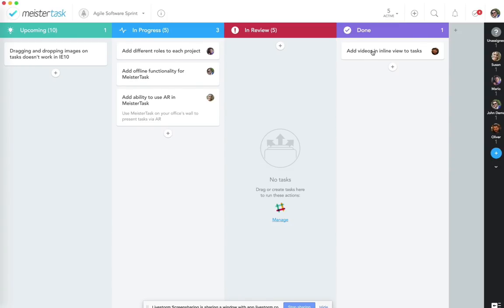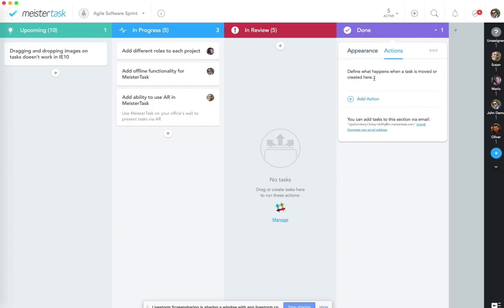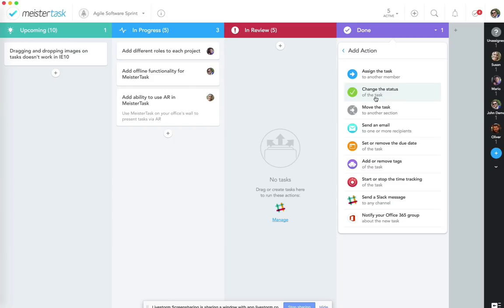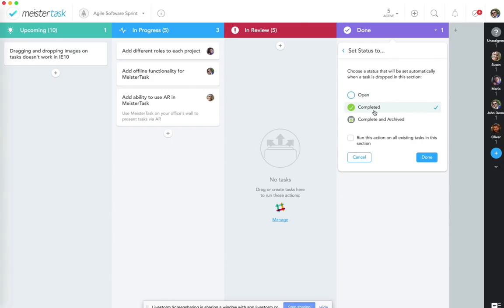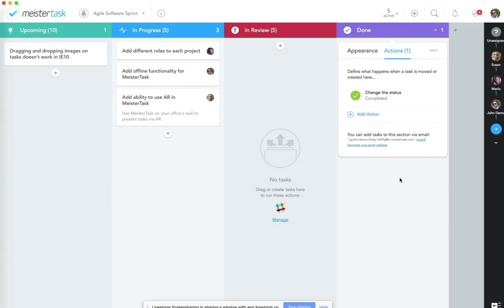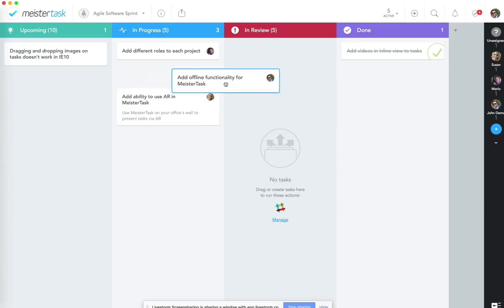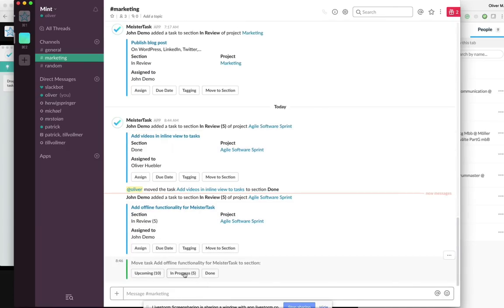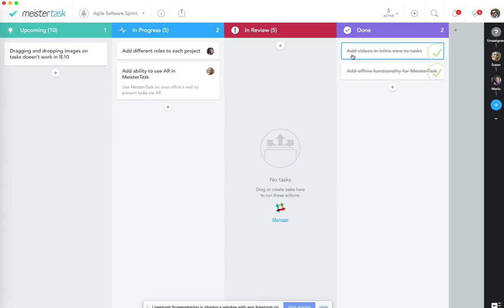Switching back to MeisterTask, the task has already moved to the Done lane automatically. For the Done section, we add another action: automatically change the task status to complete. Clicking 'Run on all existing tasks' instantly checks off all tasks in Done. This is blazingly fast — two section actions now support our sprint: a Slack notification to marketing and automatic task completion.